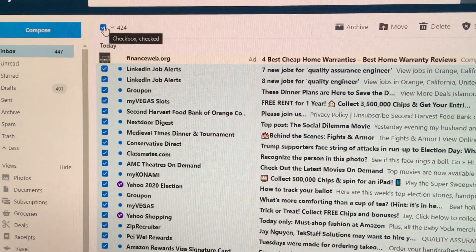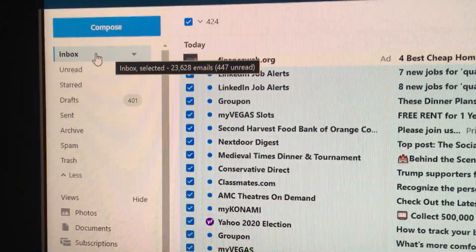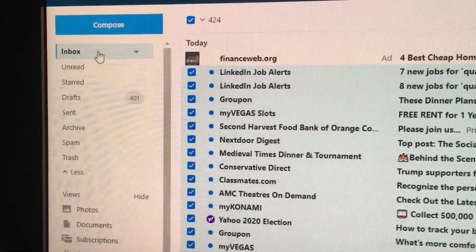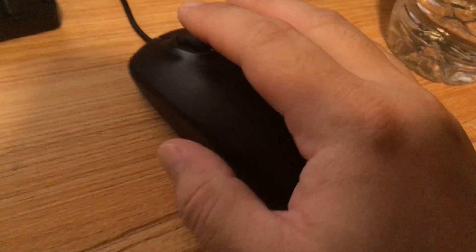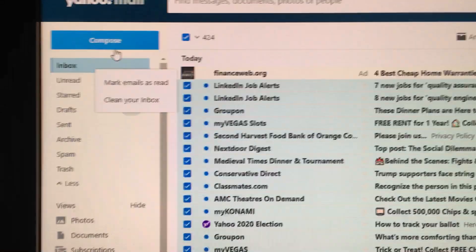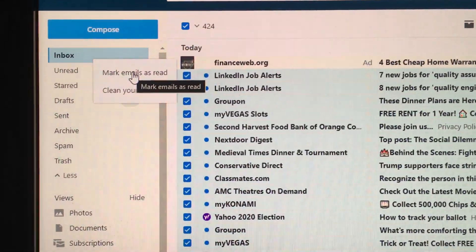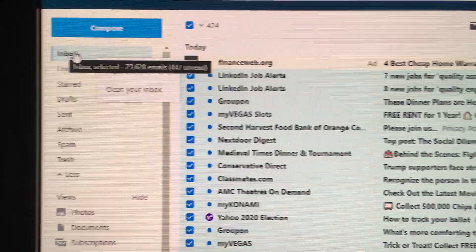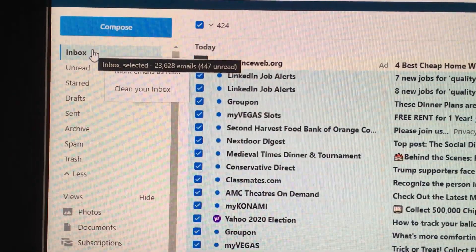So what you really need to do is instead hover over your inbox on the desktop browser and right click. I right clicked to open the pop-up and now I can mark emails as read. This will cover all of the emails in the inbox for my Yahoo mail.